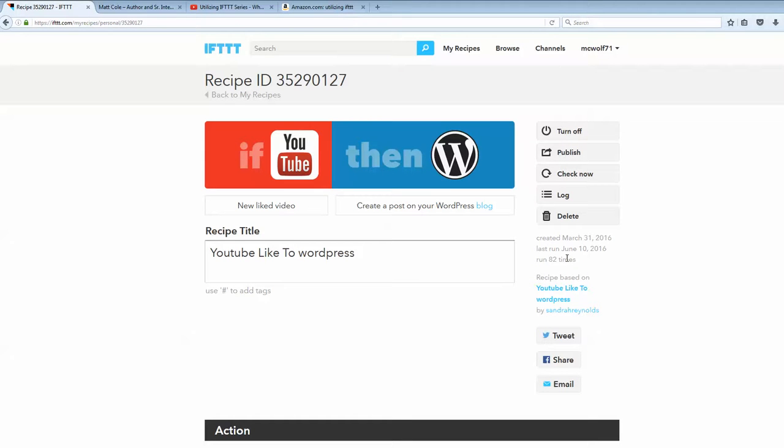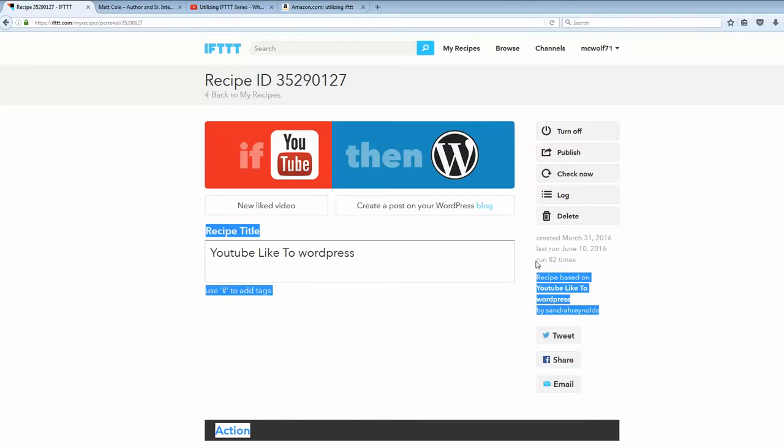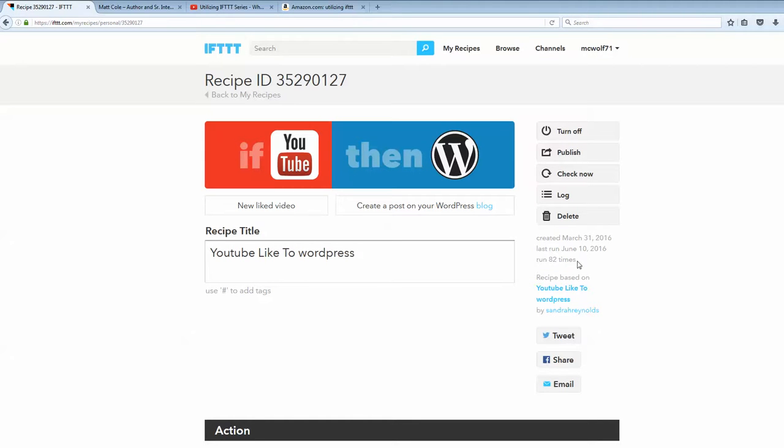Now, at this time, this particular recipe has ran 82 times. It will not run automatically as soon as you like that video. The reason is because there are internal jobs on the servers on IFTTT, and they'll run at certain times. Now, eventually this thing will run, and then you'll see the increment go up.